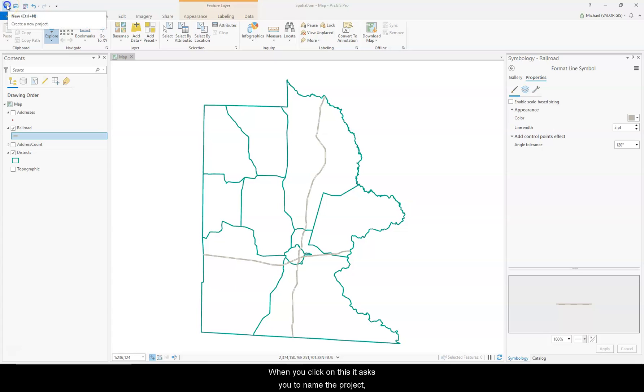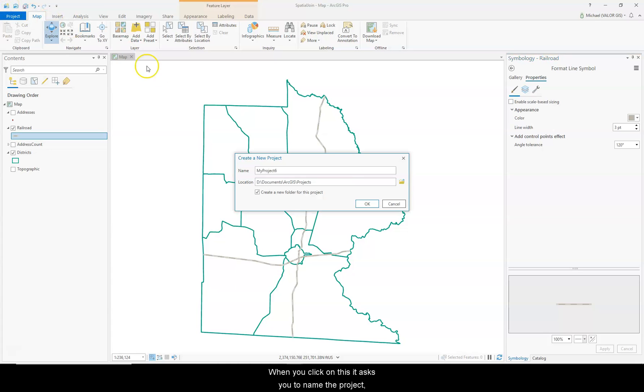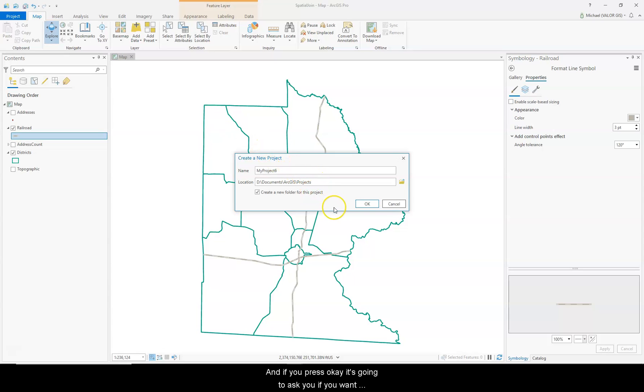When you click on this, it asks you to name the project, type in a location, and if you press OK, it's going to ask you if you want to save the current project.